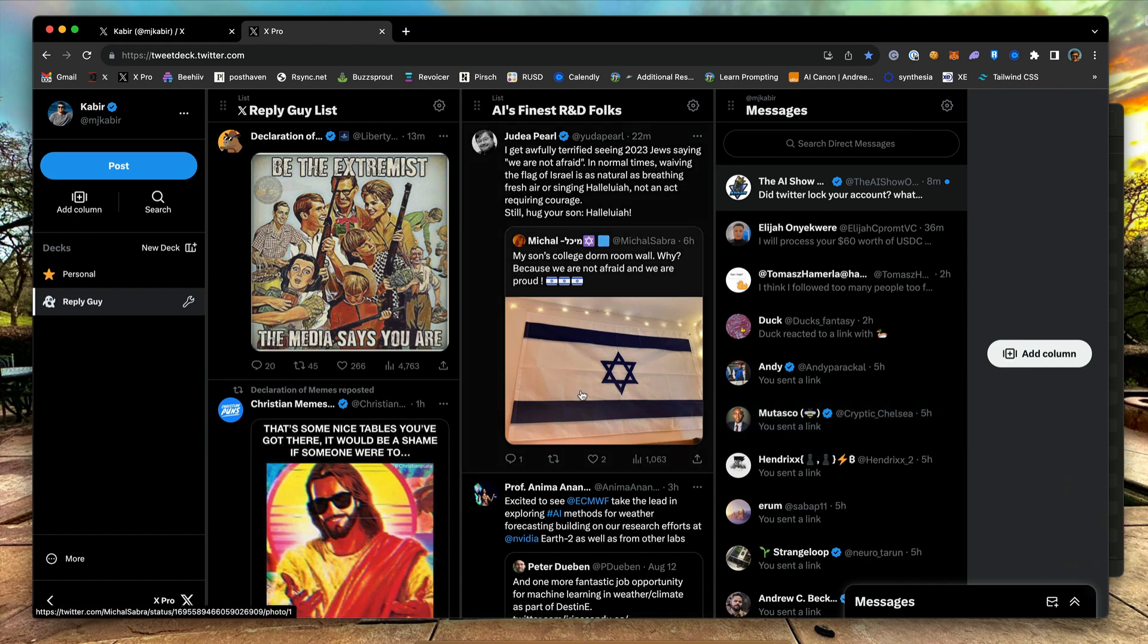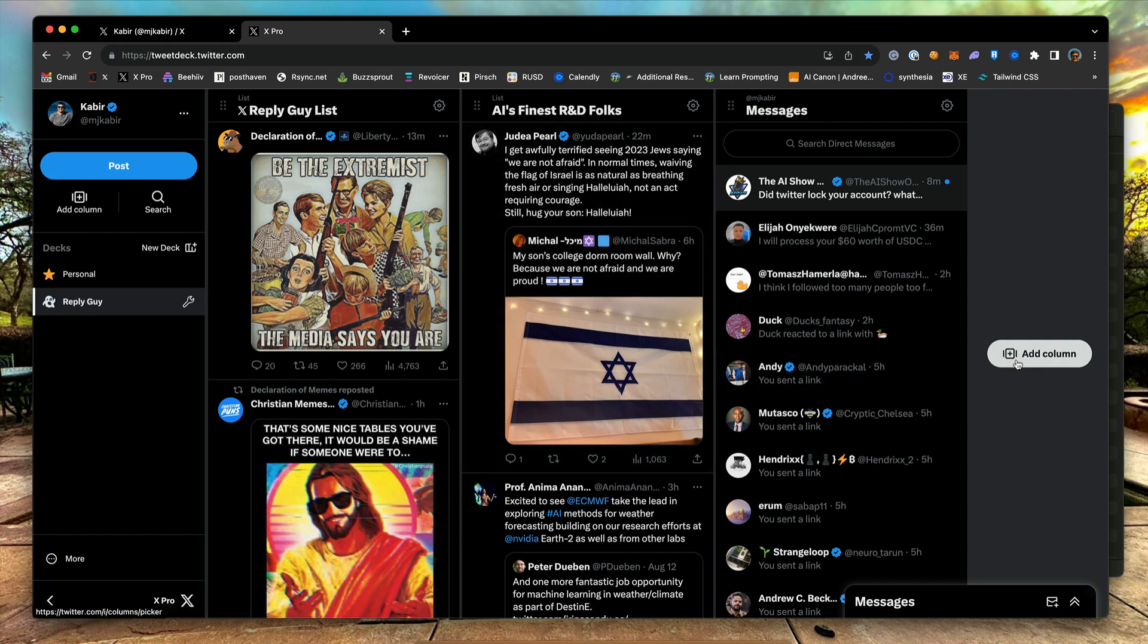So far, we have three columns, two lists and a DM column. Now, let's add another column. This time, let's add a community that I joined.